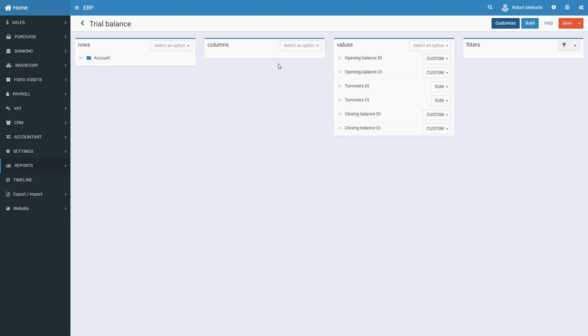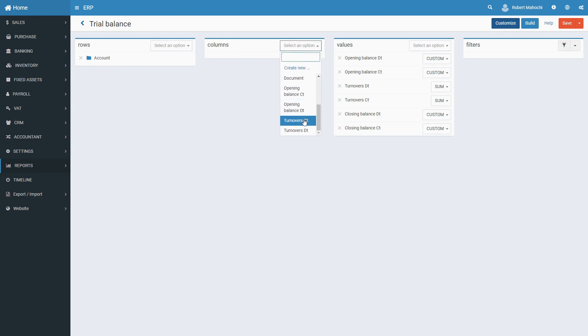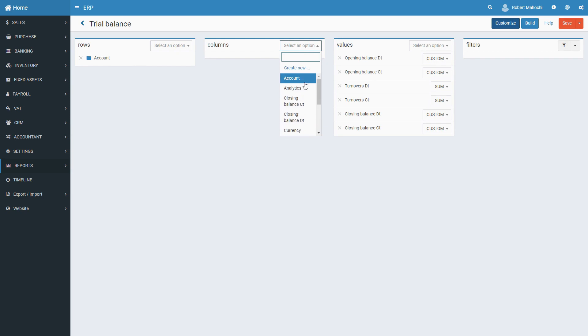As with groupings by rows, in the Columns section, you add fields by which you want to group data. The set of fields available for grouping data by columns is the same as for grouping data by rows.